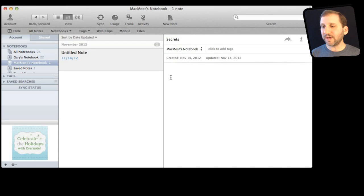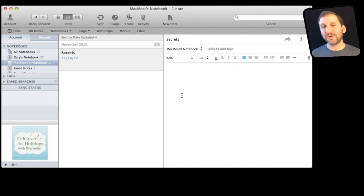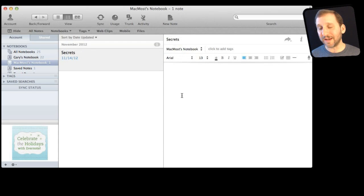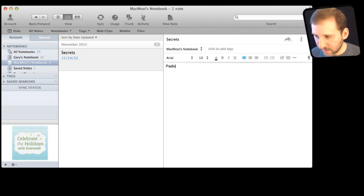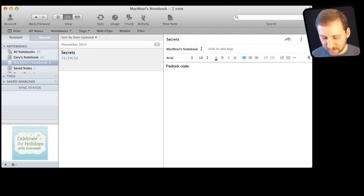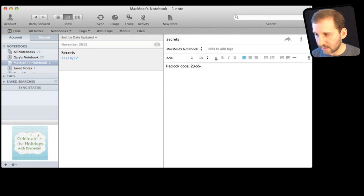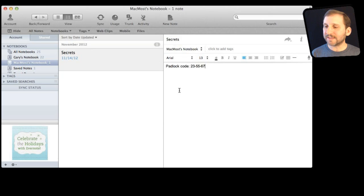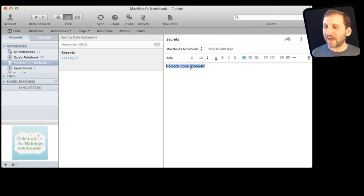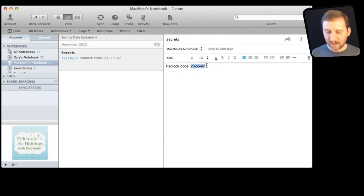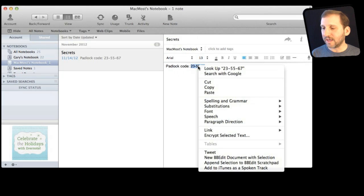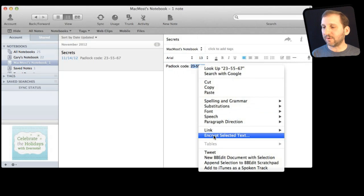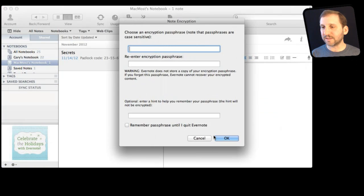The cool thing about doing this in Evernote is you don't have to encrypt the entire note as you may expect. You can encrypt only an important part. So I can do something like a padlock code and then I can enter it in. Then the cool thing is I can select just the text that I want to encrypt. So I can leave the words padlock code unencrypted so I can see what is there. I am going to Control click on it and I am going to select Encrypt Selected Text.